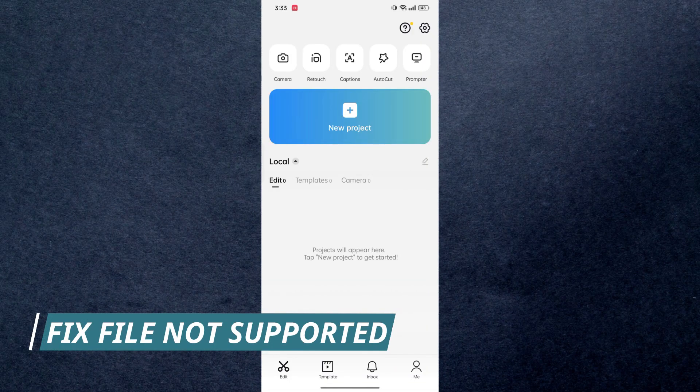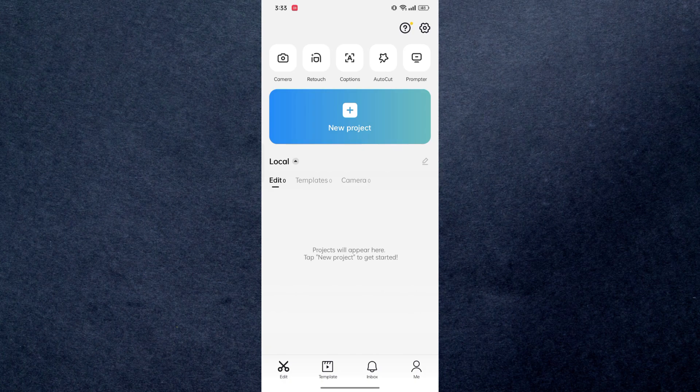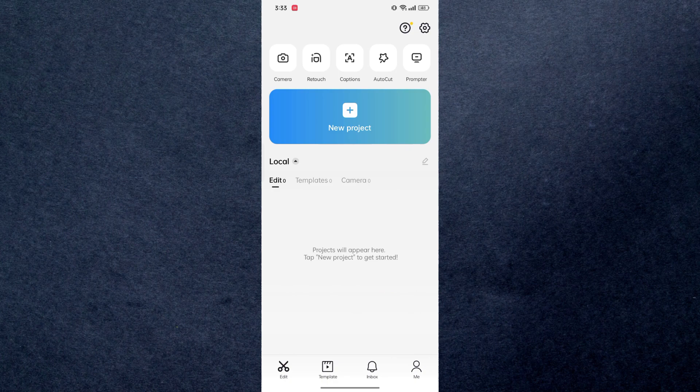So if you're facing an error message that file not supported in your CapCut, in this video I'm gonna walk you through how you can fix that. But before that make sure to hit that subscribe button, it really helps me out. So without further ado, let's get started.